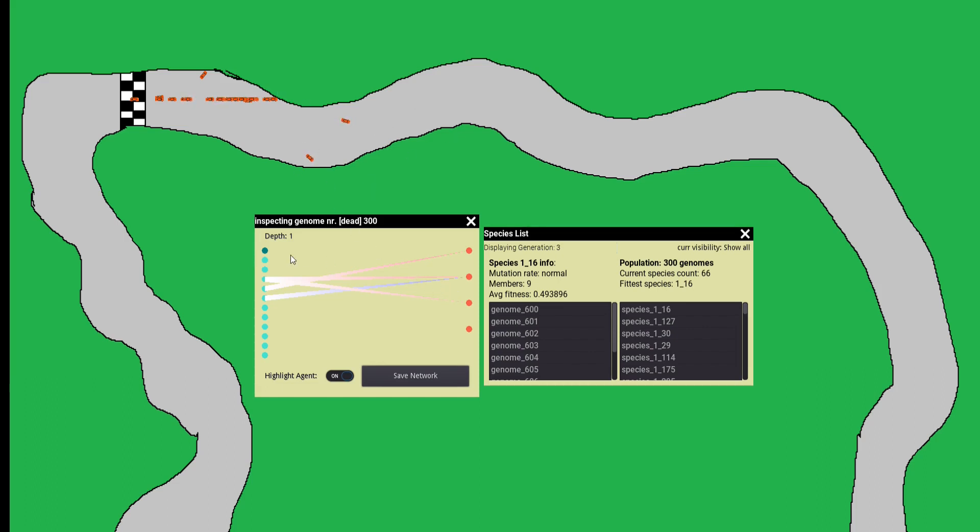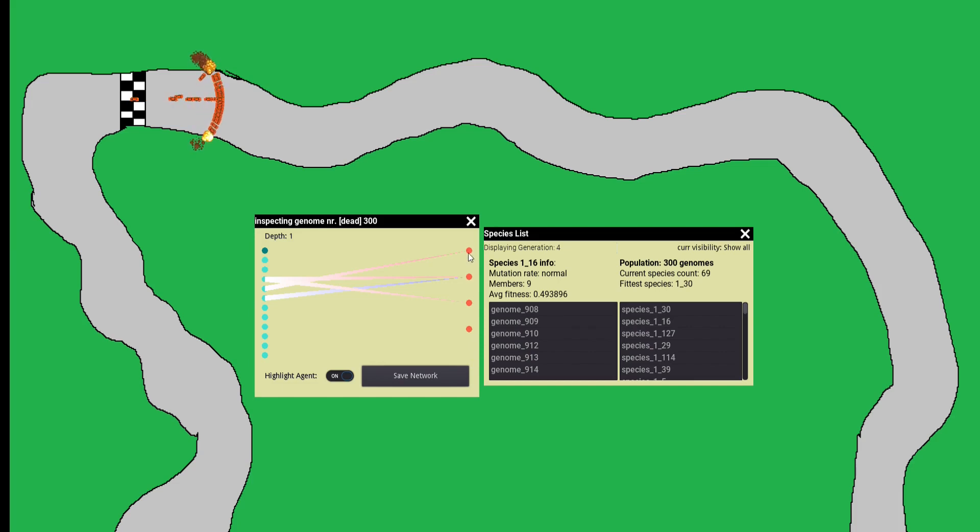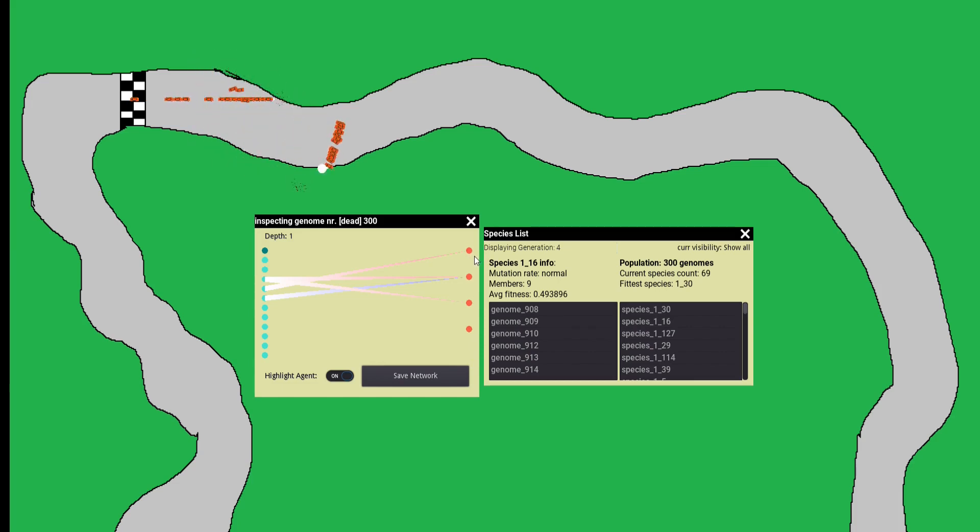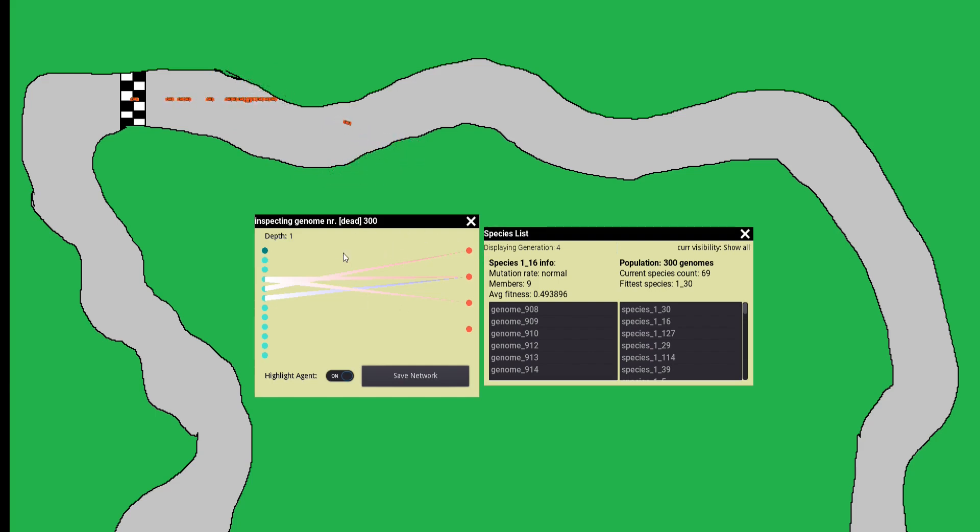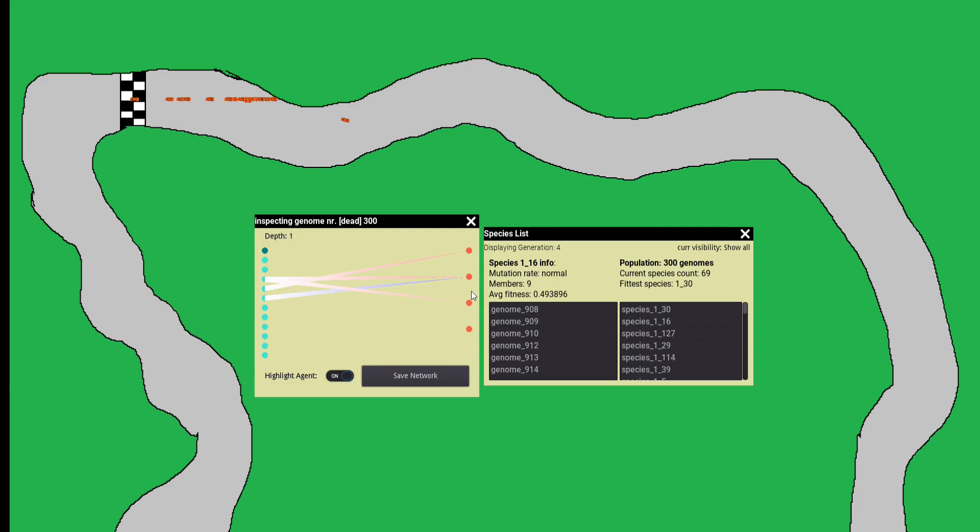They feed those numbers via links to the output neurons. If the output neurons are above a certain threshold, an action is performed. This output neuron controls acceleration. If the inputs it receives are bigger than zero, the car will accelerate. This one controls braking. Likewise, those two control steering left and steering right. Through random mutations, those connections will be altered over time.